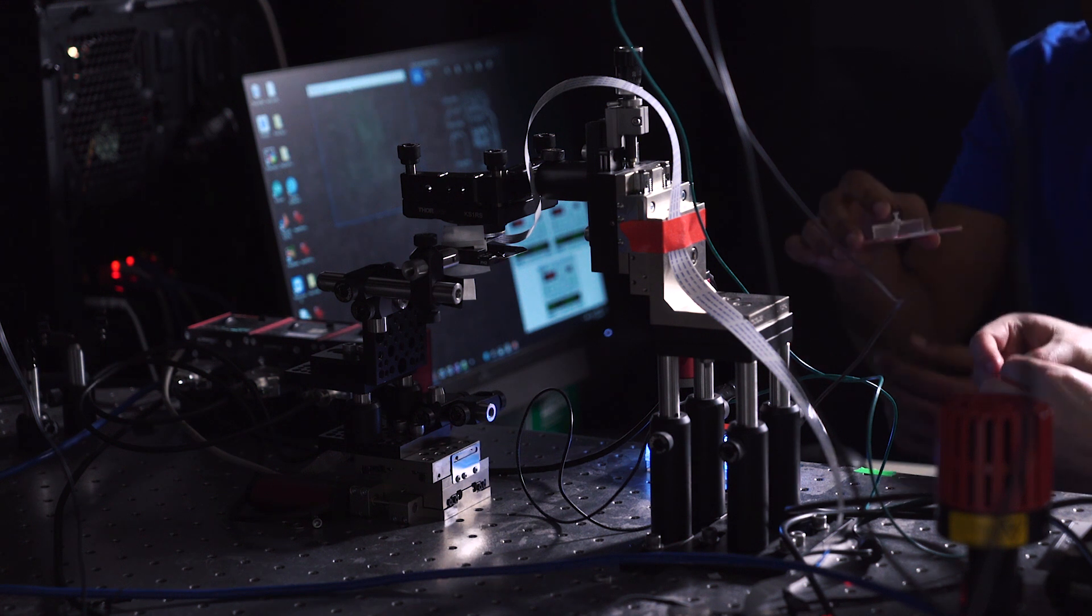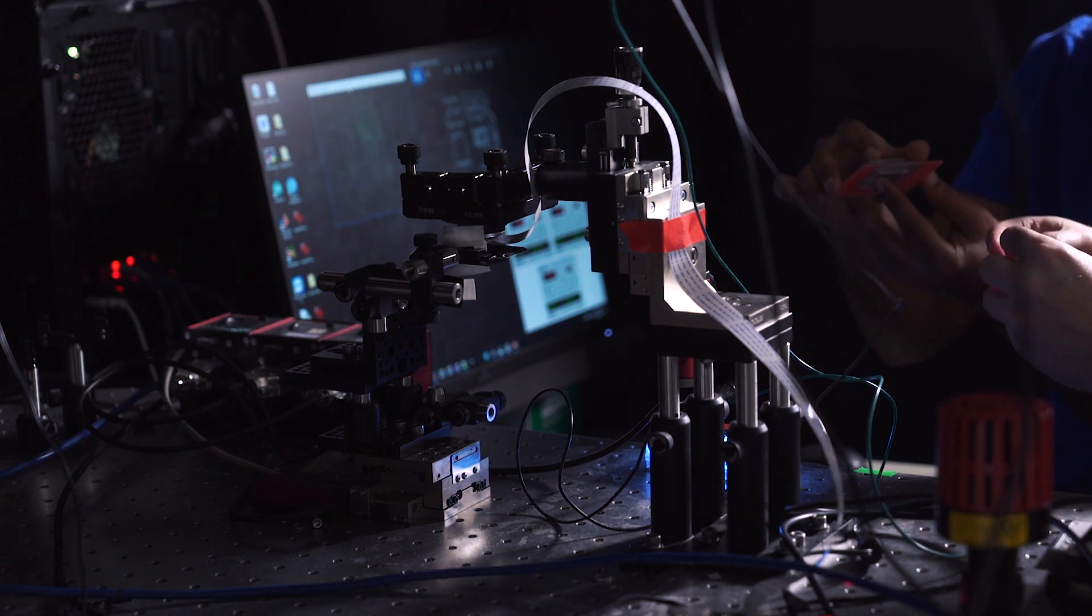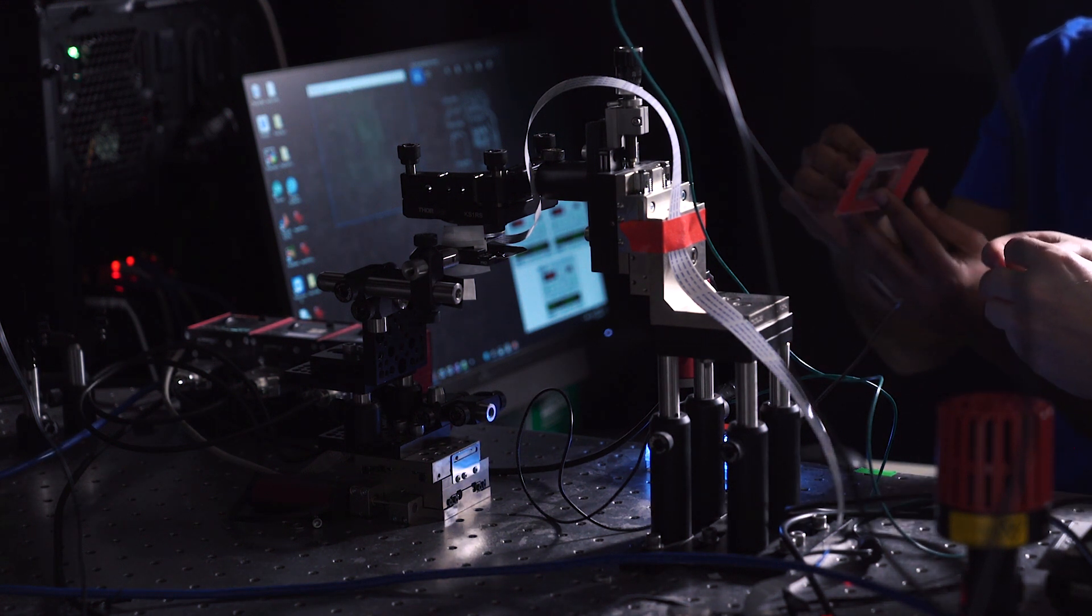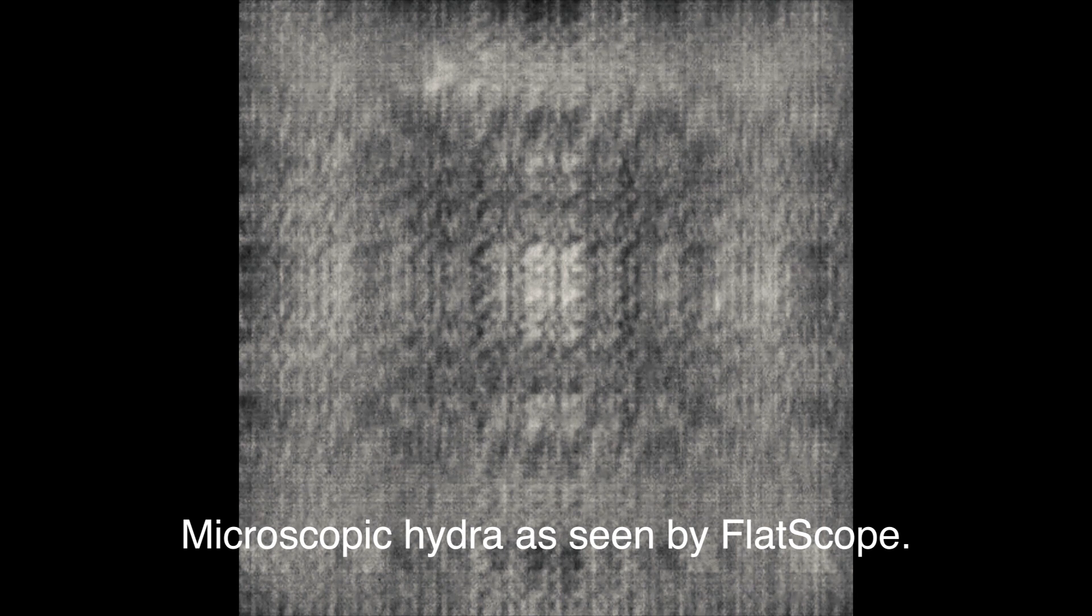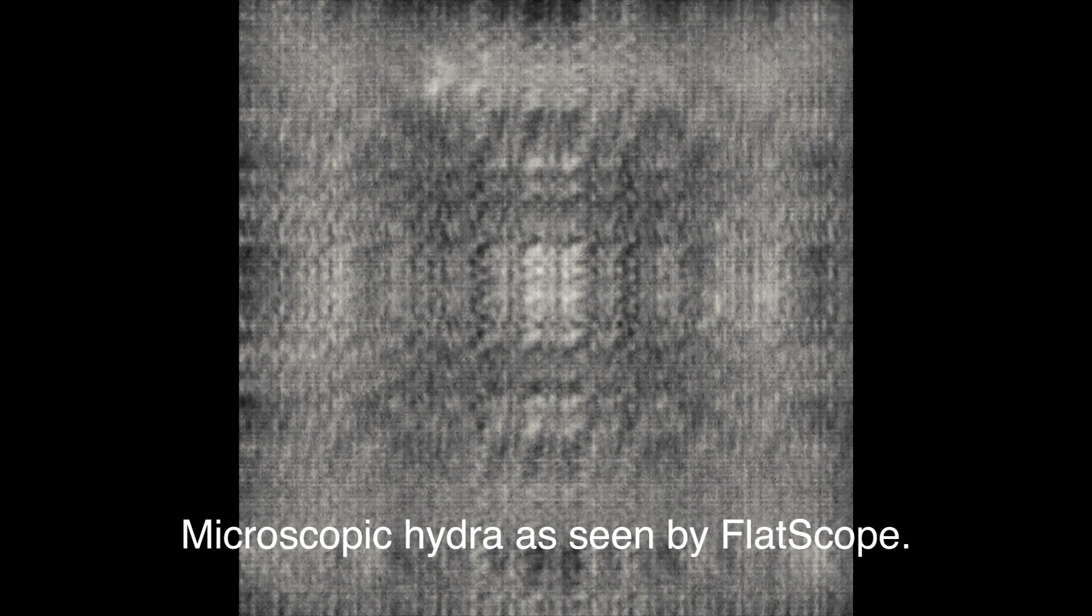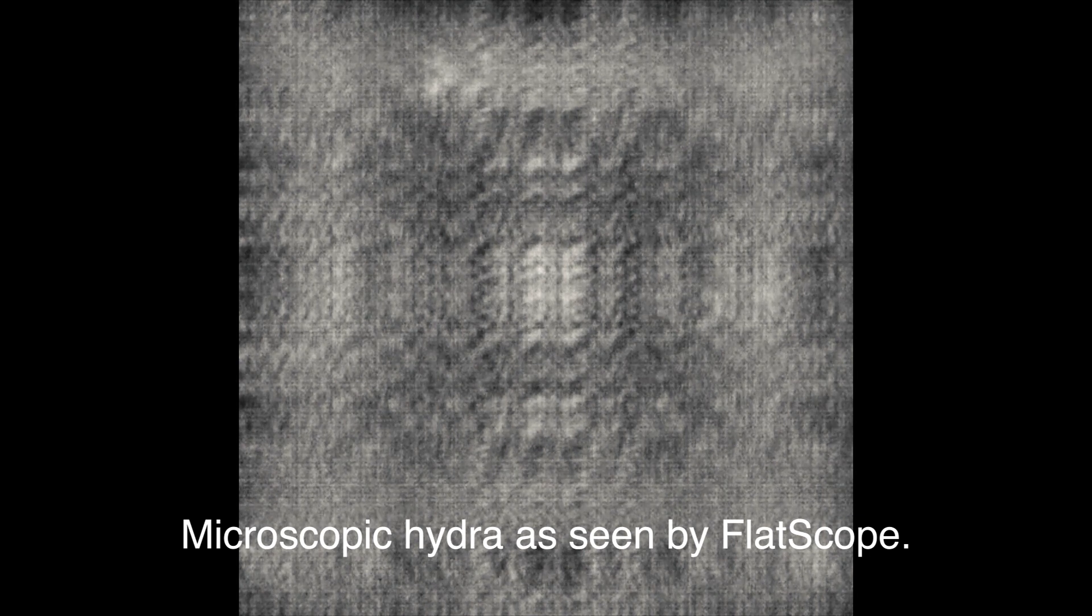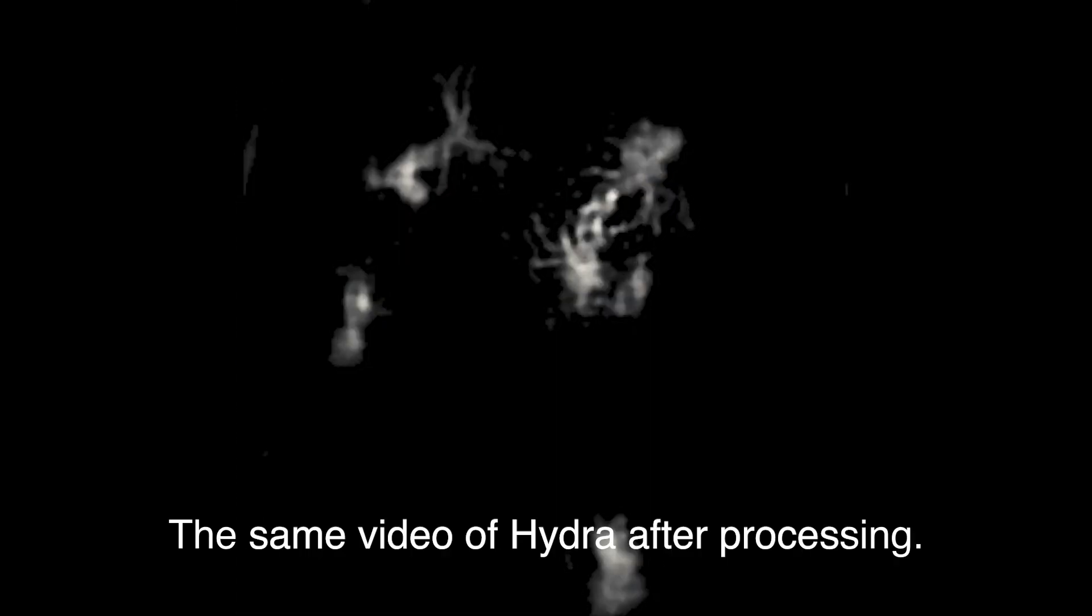What we've done with this flat scope is shown that when you don't have lenses, you don't have to make that trade-off. So we can see things that are very tiny, but we can see them over a large area.